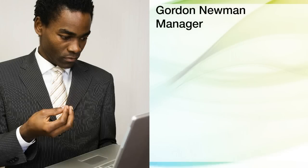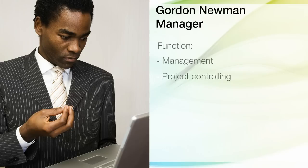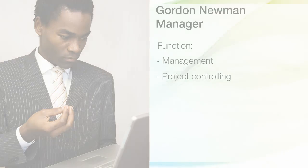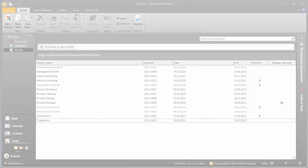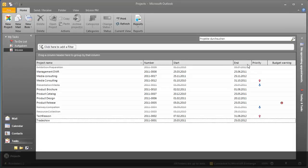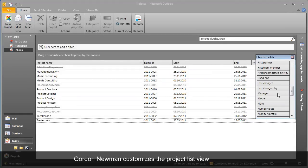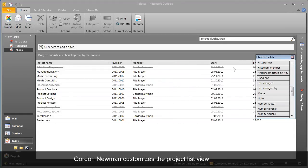This is Gordon Newman. He is a project manager and has overall responsibility for a host of projects. To check on the status of a project, Gordon opens up the InLooks PM project list.